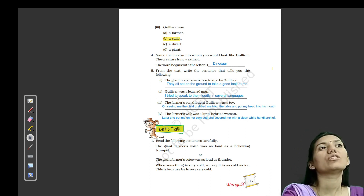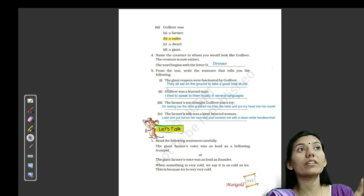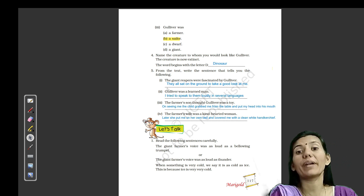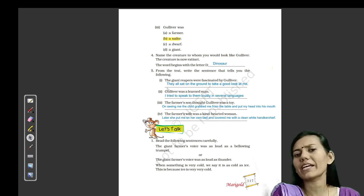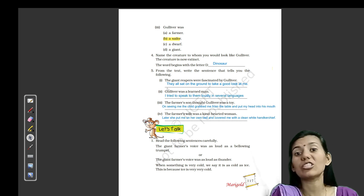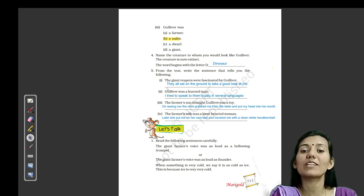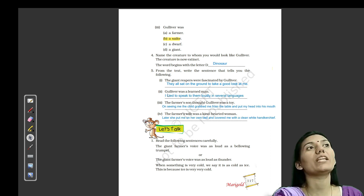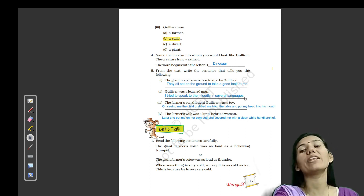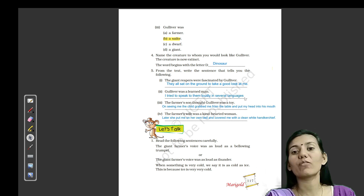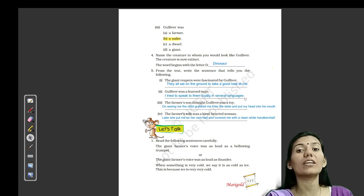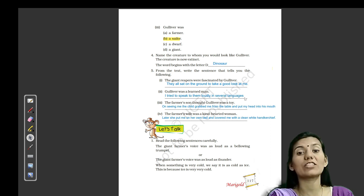Next: Gulliver was a learned man. The sentence from the chapter that shows this is: 'I tried to speak to them loudly in several languages.' Agar aap languages jaante ho, toh aap ek learned man ho — if you don't understand the language, you can't speak to them.